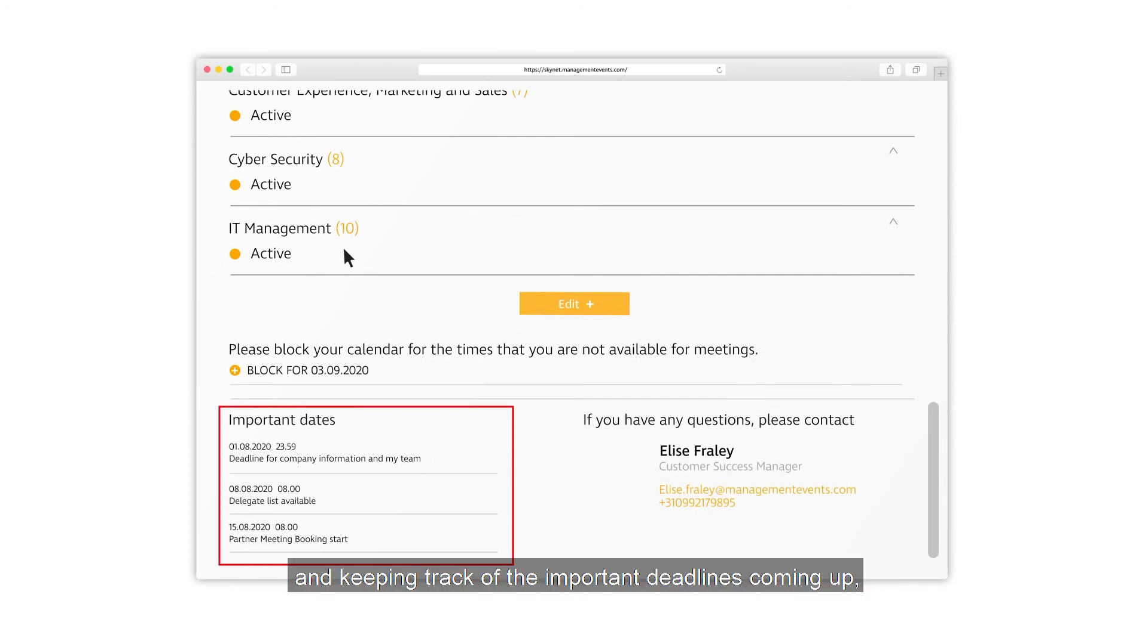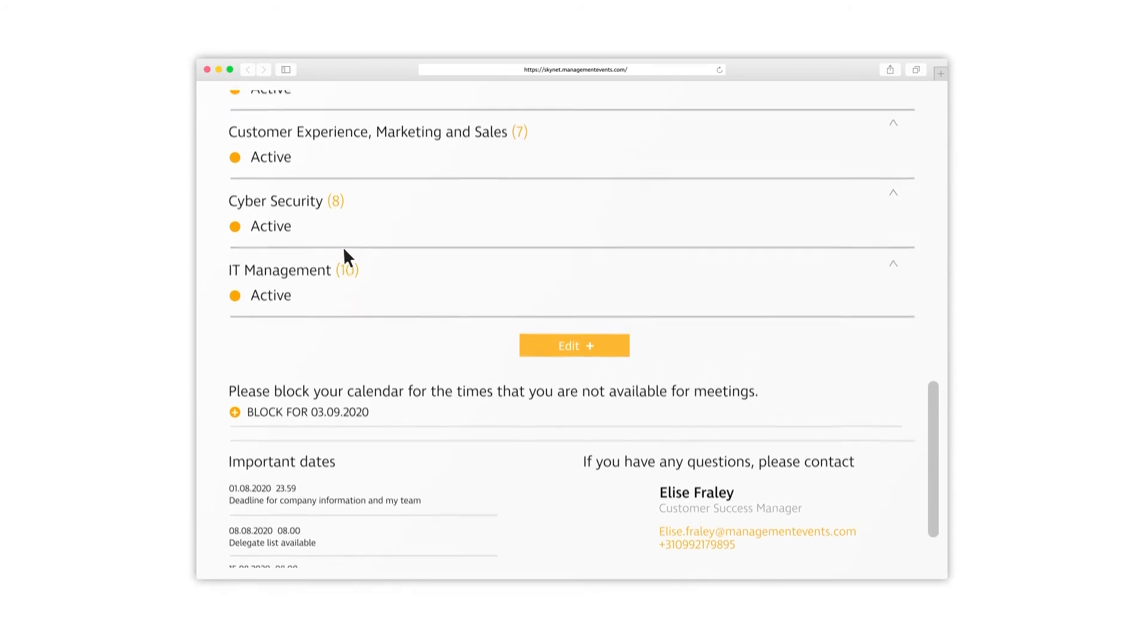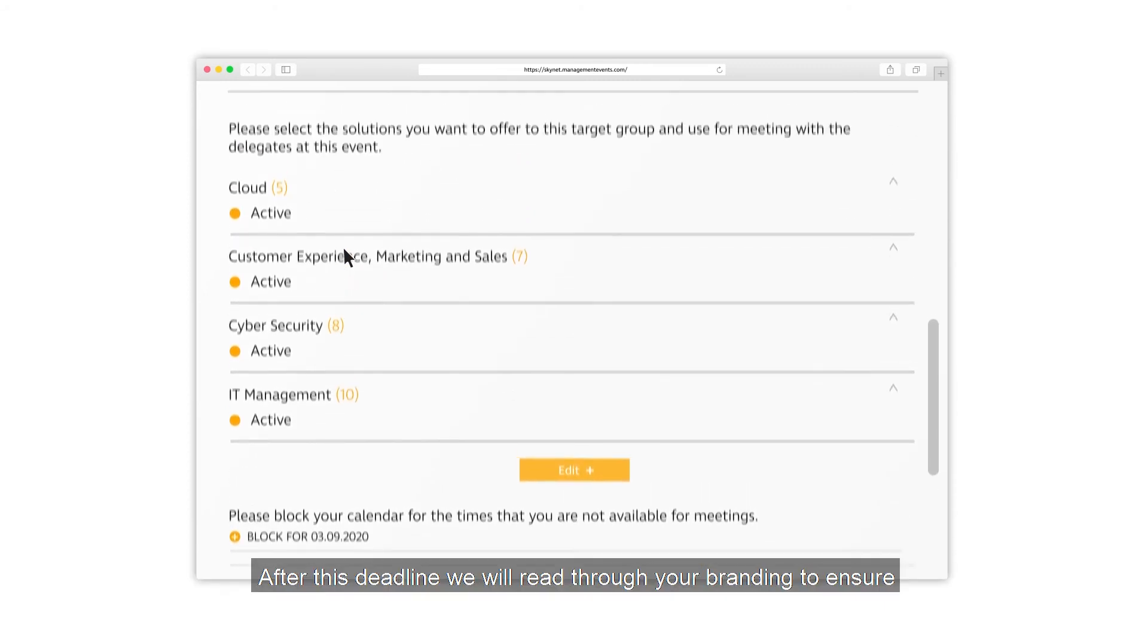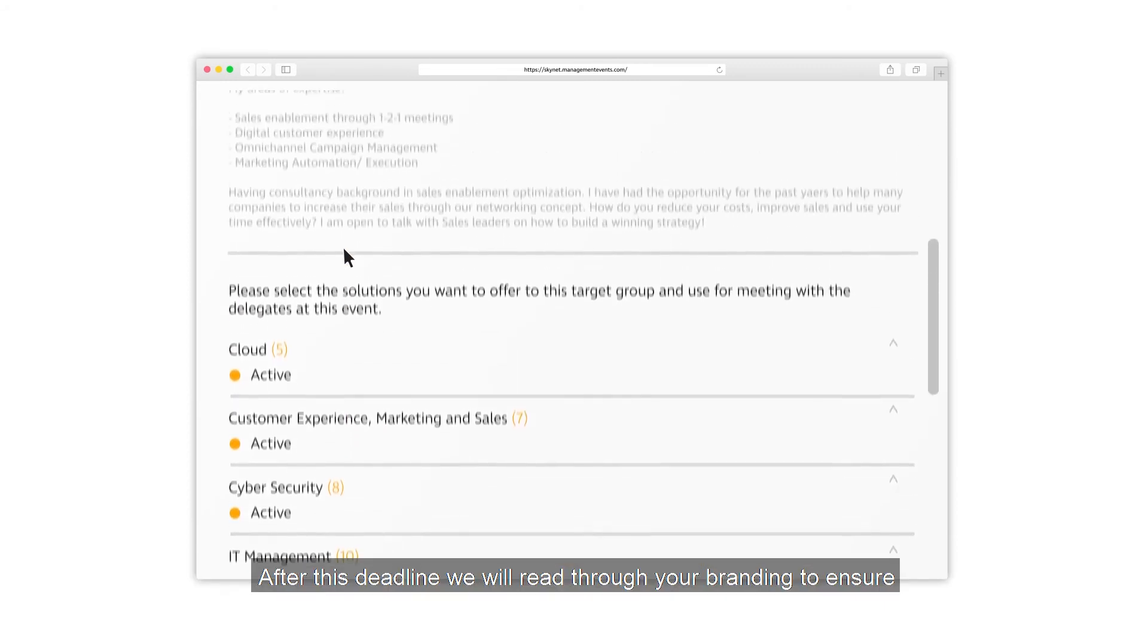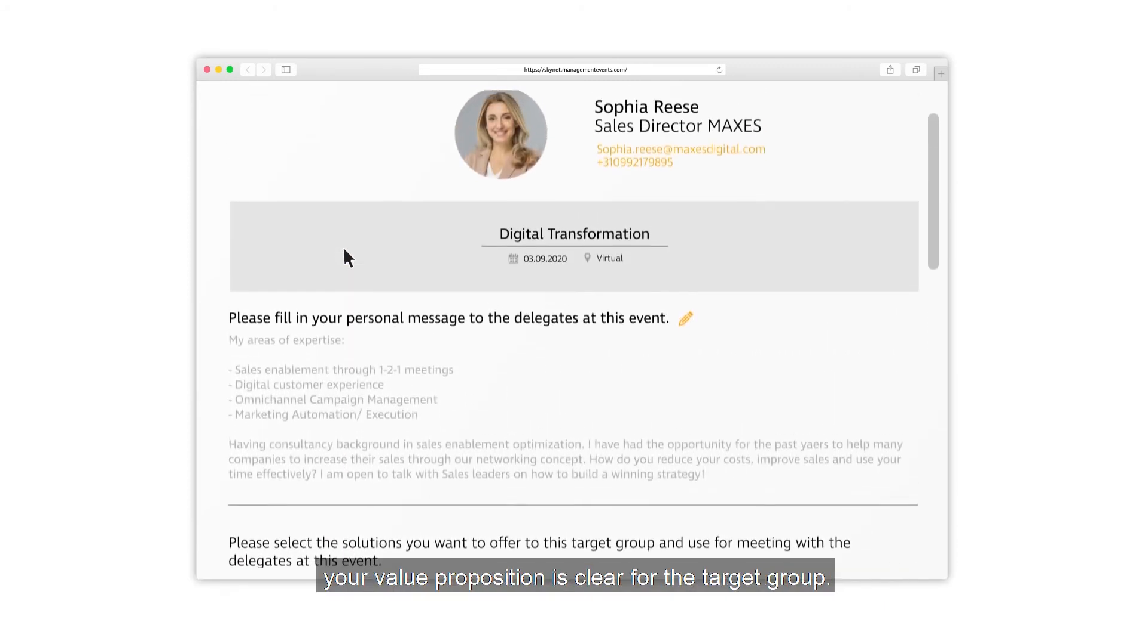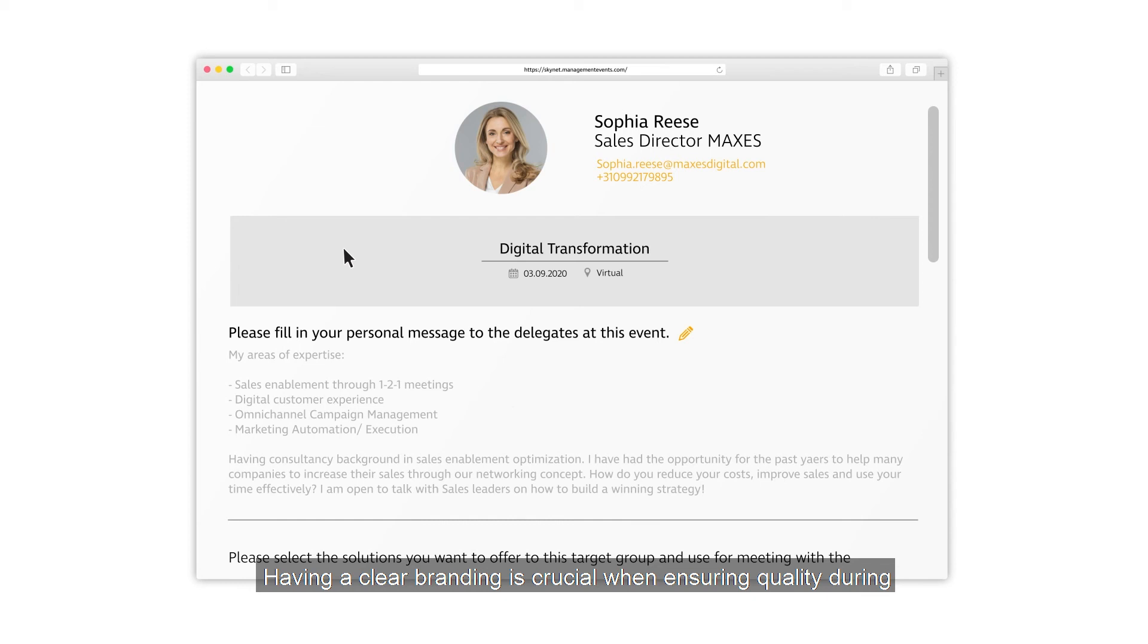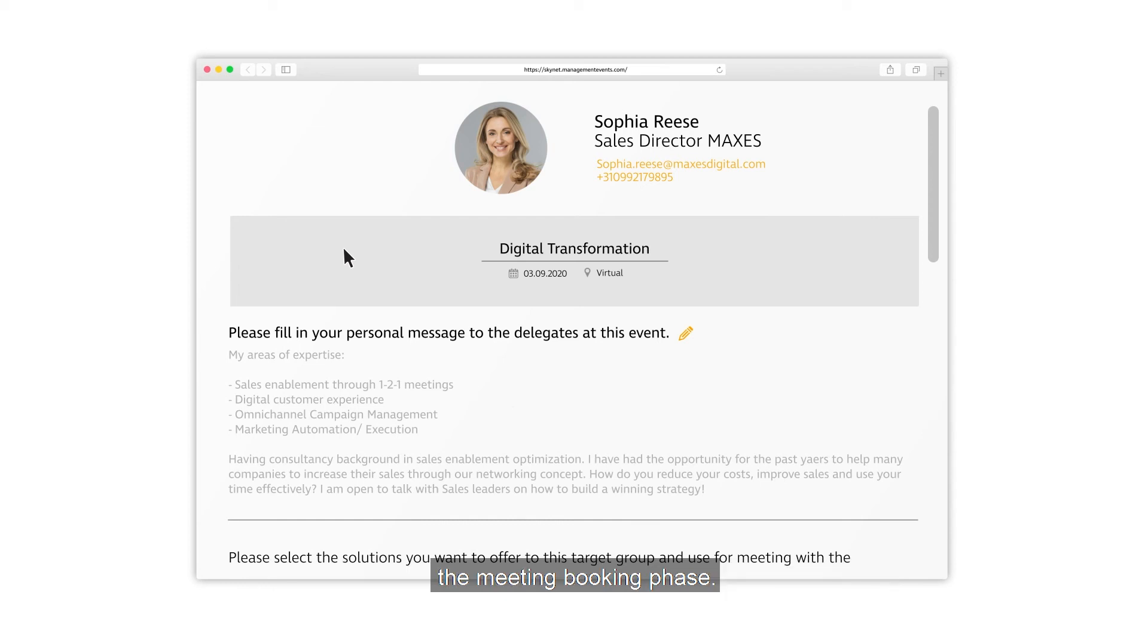Make sure you utilize the full opportunity of this event by being proactive and keeping track of important deadlines coming up. We recommend you put these in your calendar. We publish the delegate list and open the meeting booking on the dates you find here. After this deadline, we will read through your branding to ensure your value proposition is clear for the target group. Having clear branding is crucial when ensuring quality during the meeting booking phase.